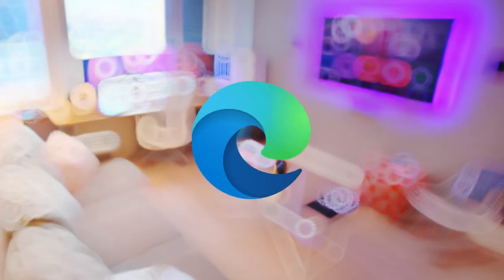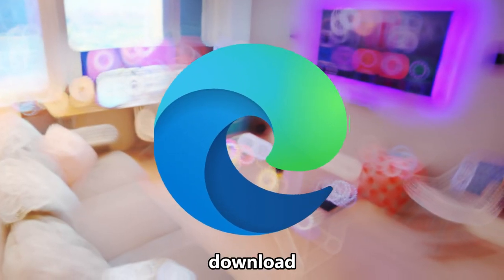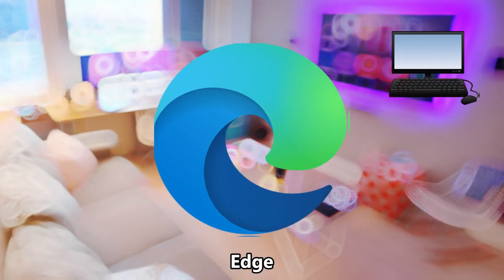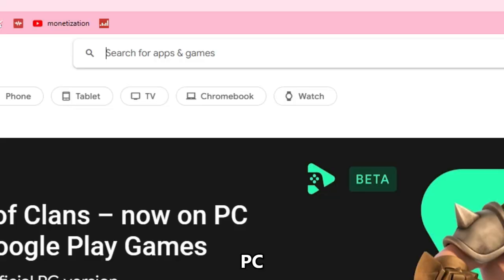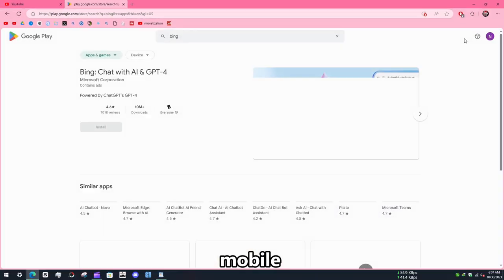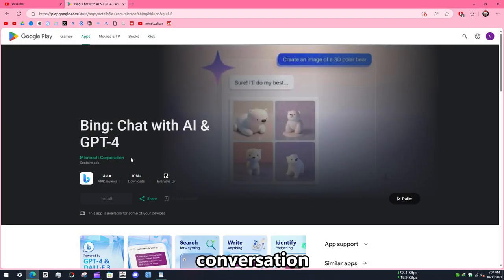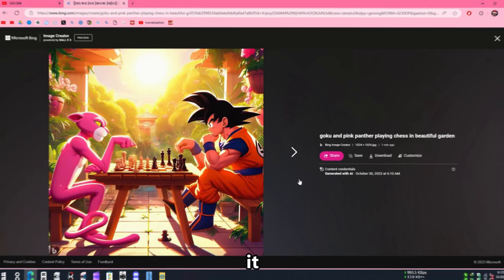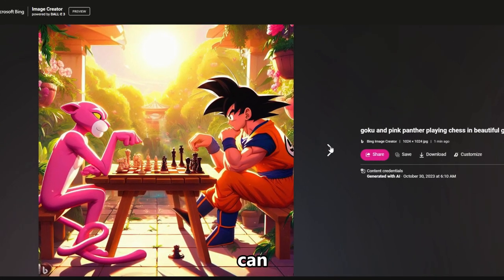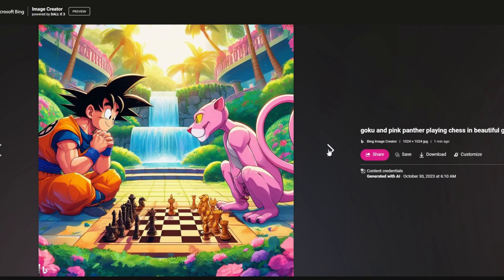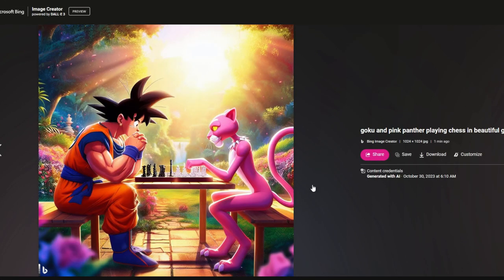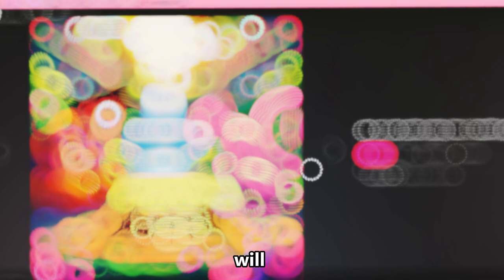To use ChatGPT-4 for free, download the Microsoft Edge browser on PC or Bing on mobile, where you can just click on Chat and start a conversation with ChatGPT-4. It can even create AI-generated images for free that are really good. I hope this video helped you out and I will see you in the next video.